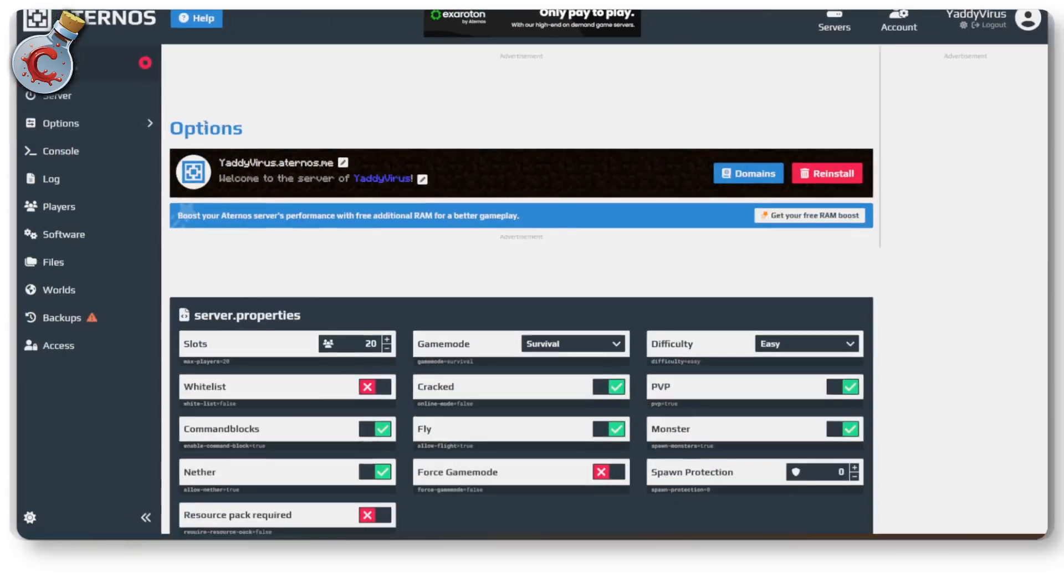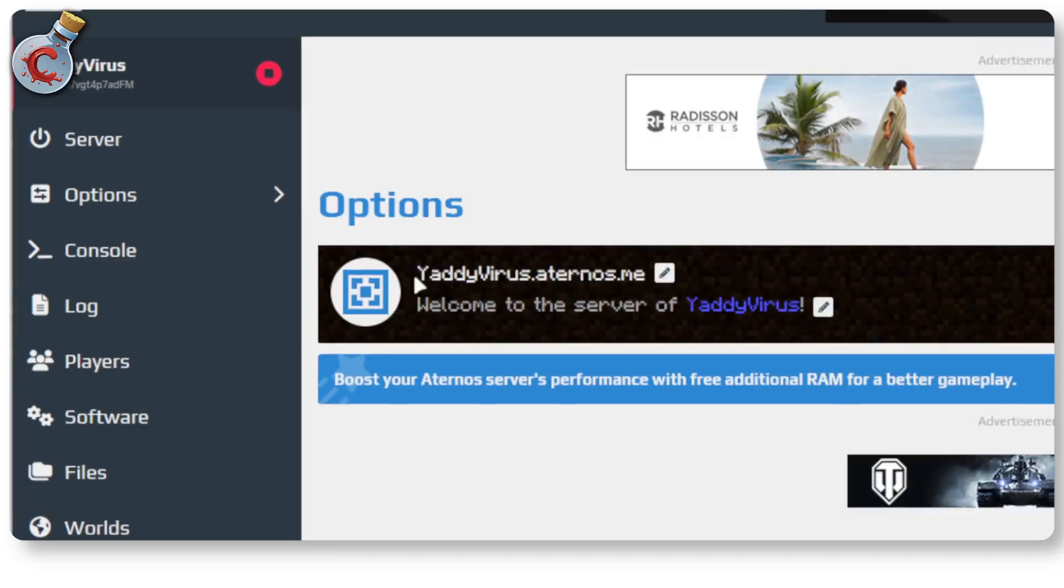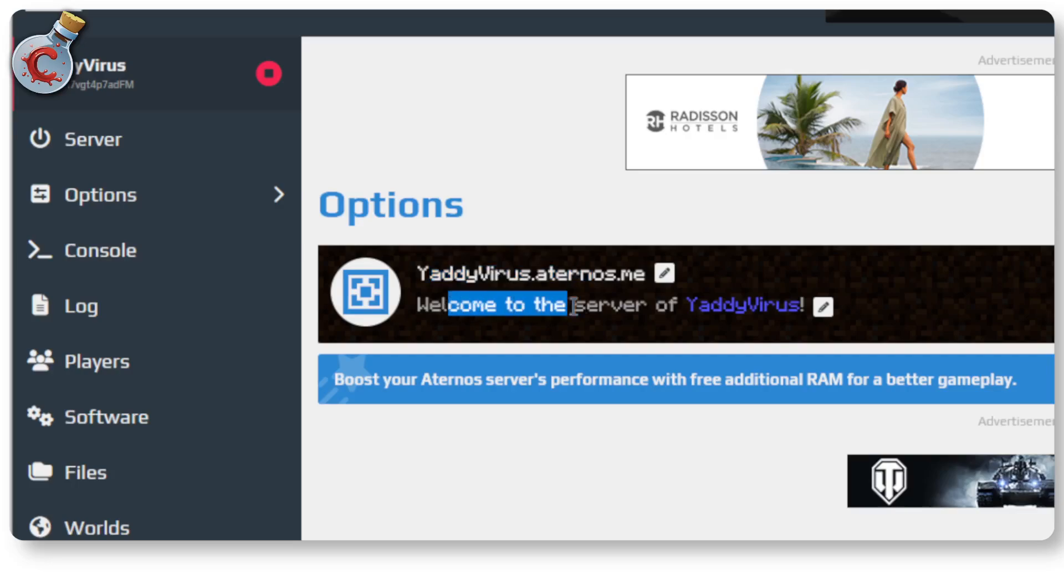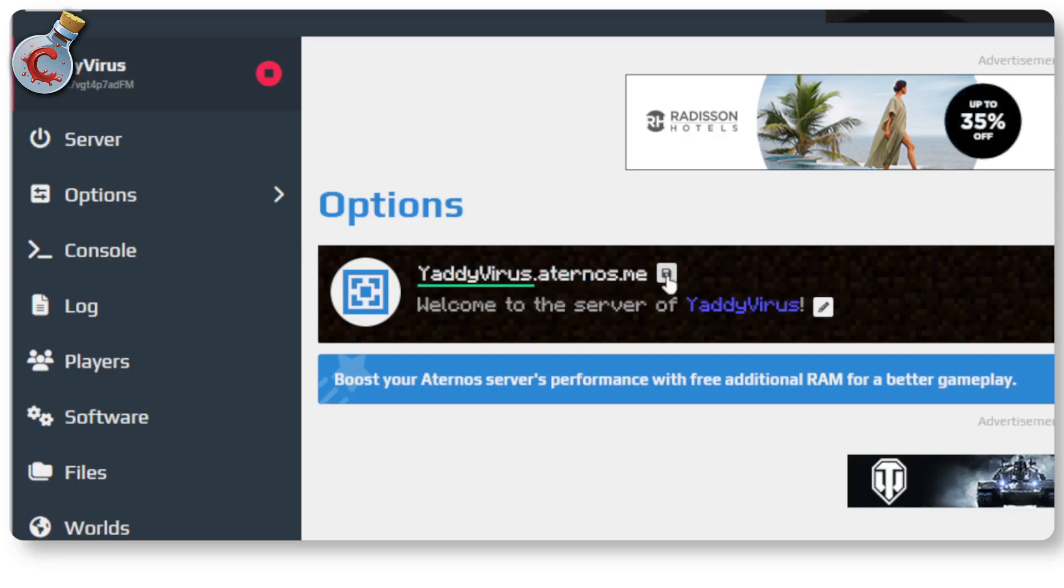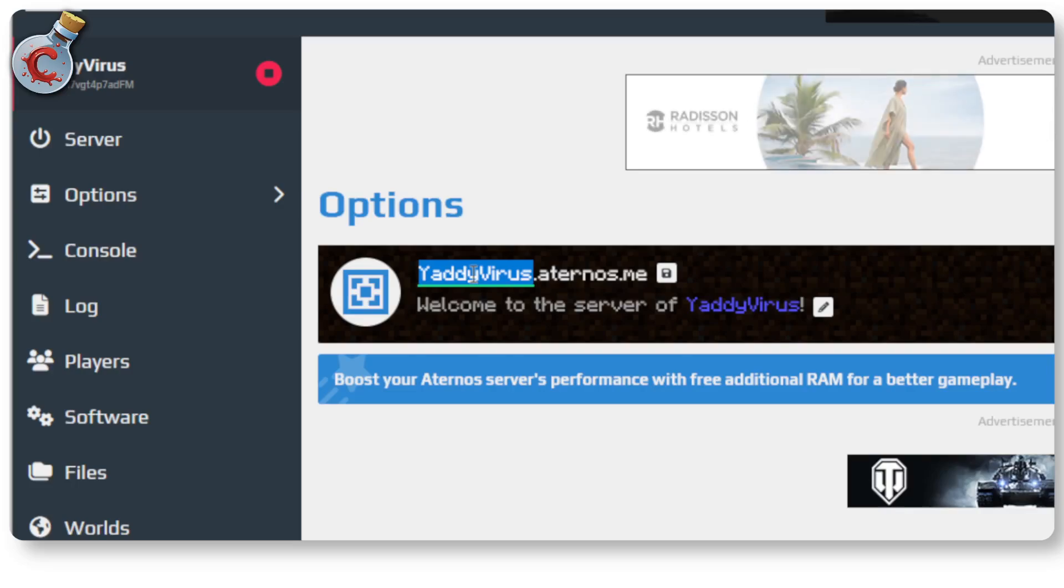Once this opens up, you will see the first thing in the options menu is two pencil icons in front of your server name and your server description. I'm going to go ahead and click on this. You can only change the very first subdomain name of the server. However, the other part Aternos.me will remain the same, at least as long as you're using their free version.